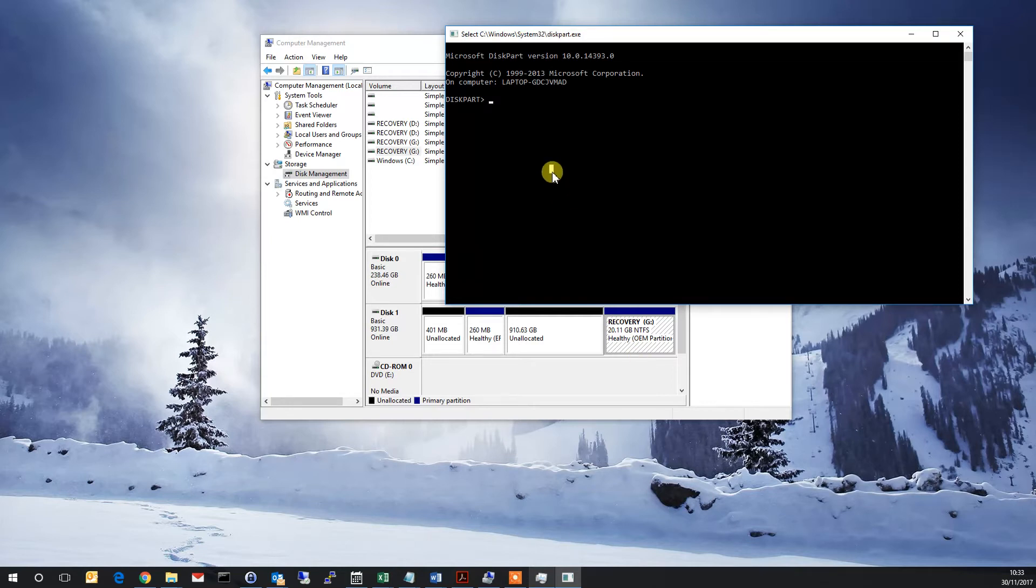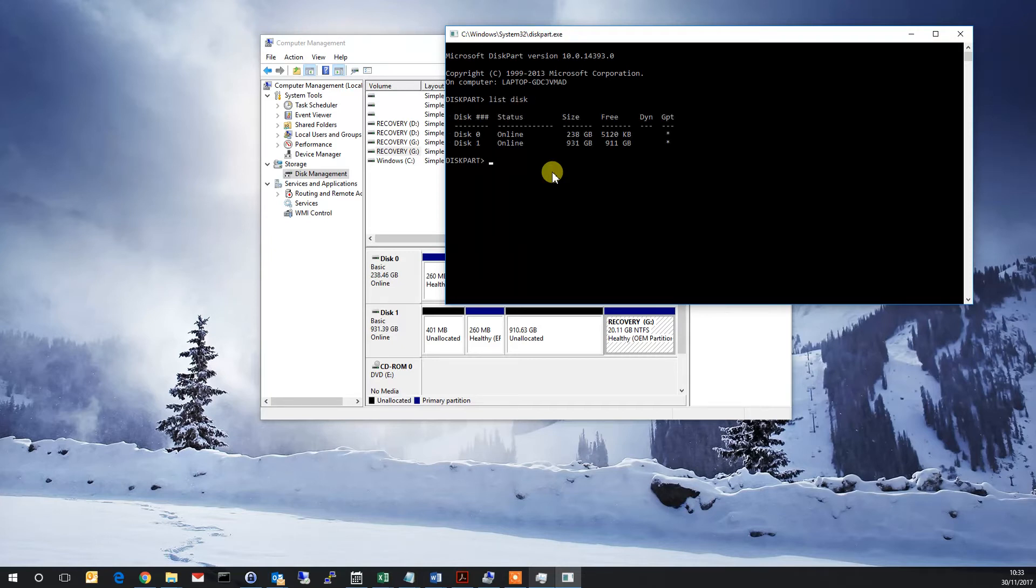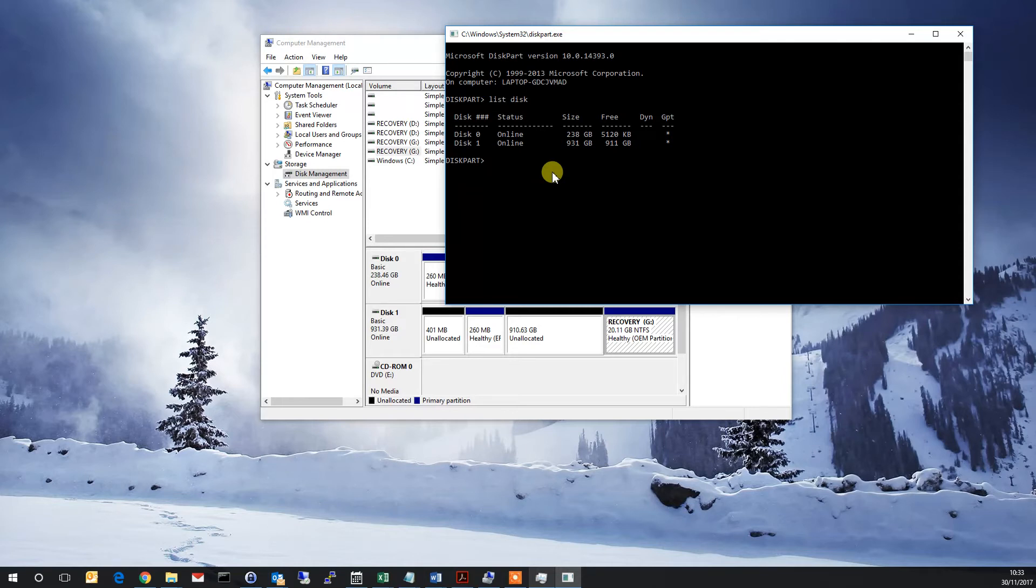So what we do, we do list disk. So it shows the two disks. Disk 0 has the copy of Windows on it, and Disk 1 is the external drive we're looking at.